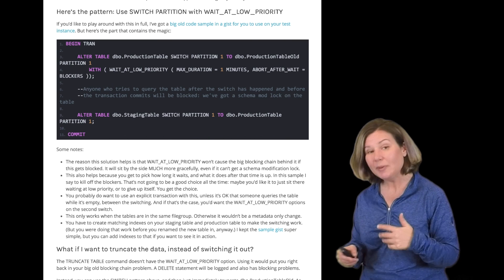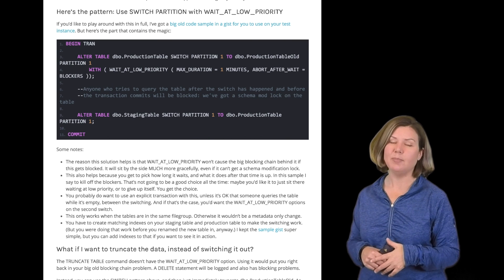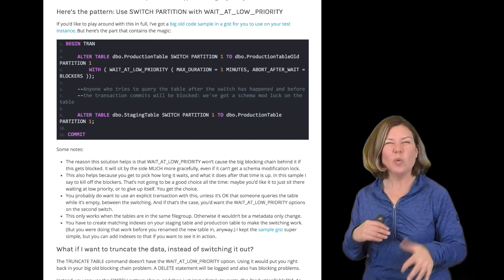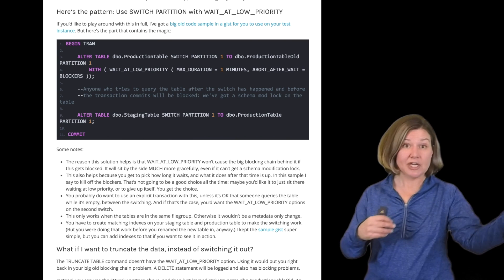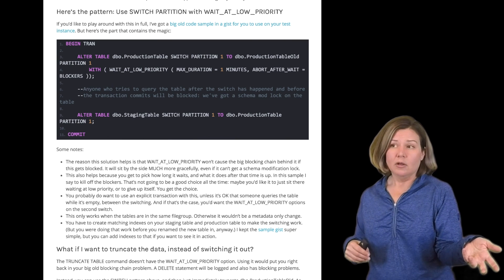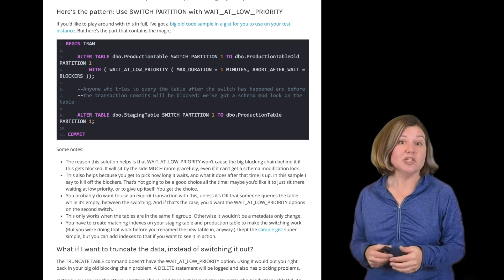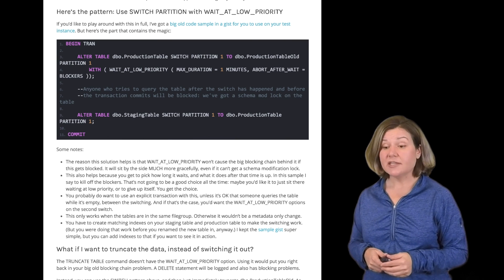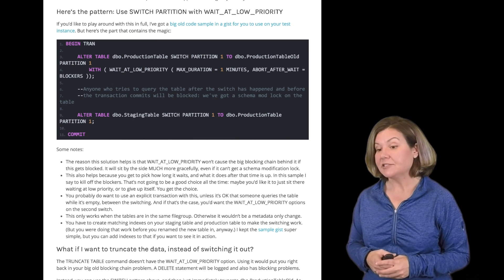It's a little bit of an extra step if you don't want to keep the data that you're switching out, but you do have that option to keep it to, which I think is really nice.